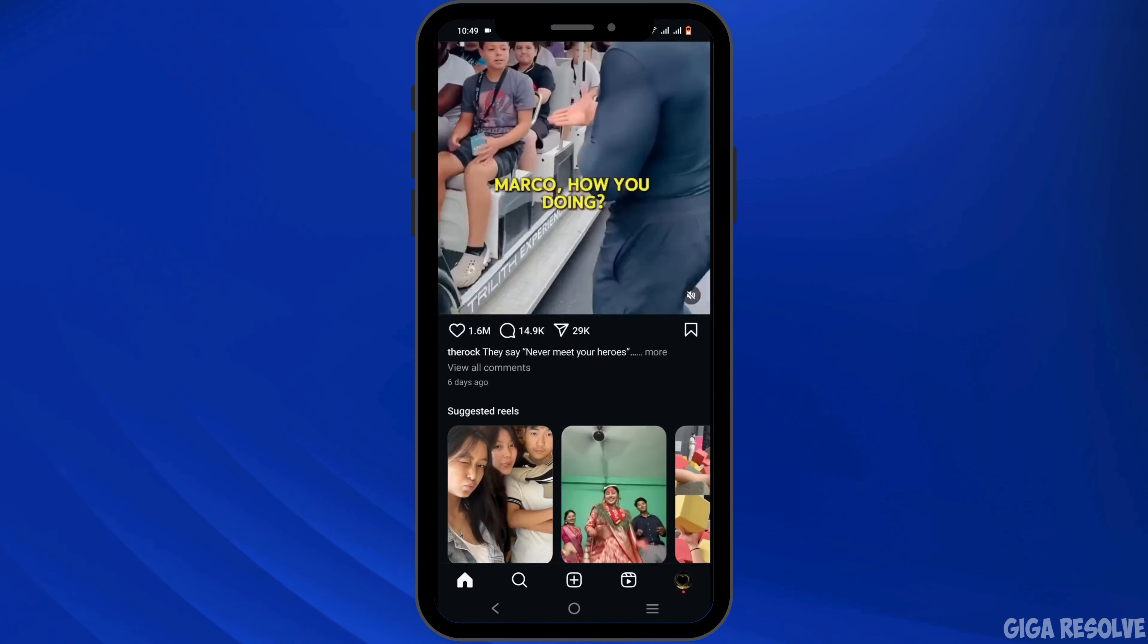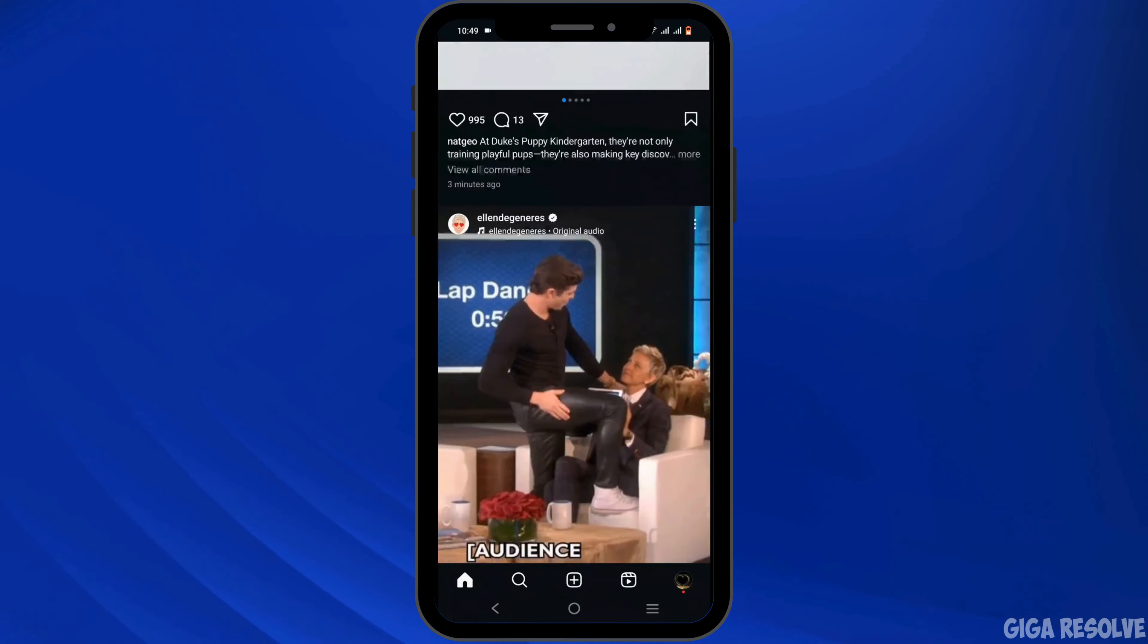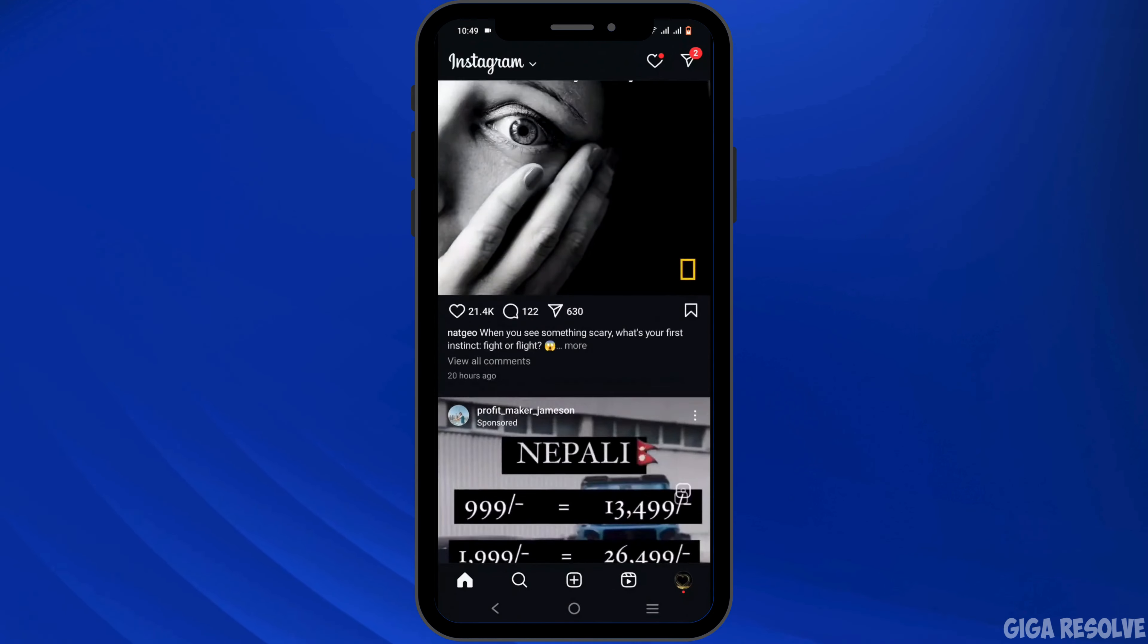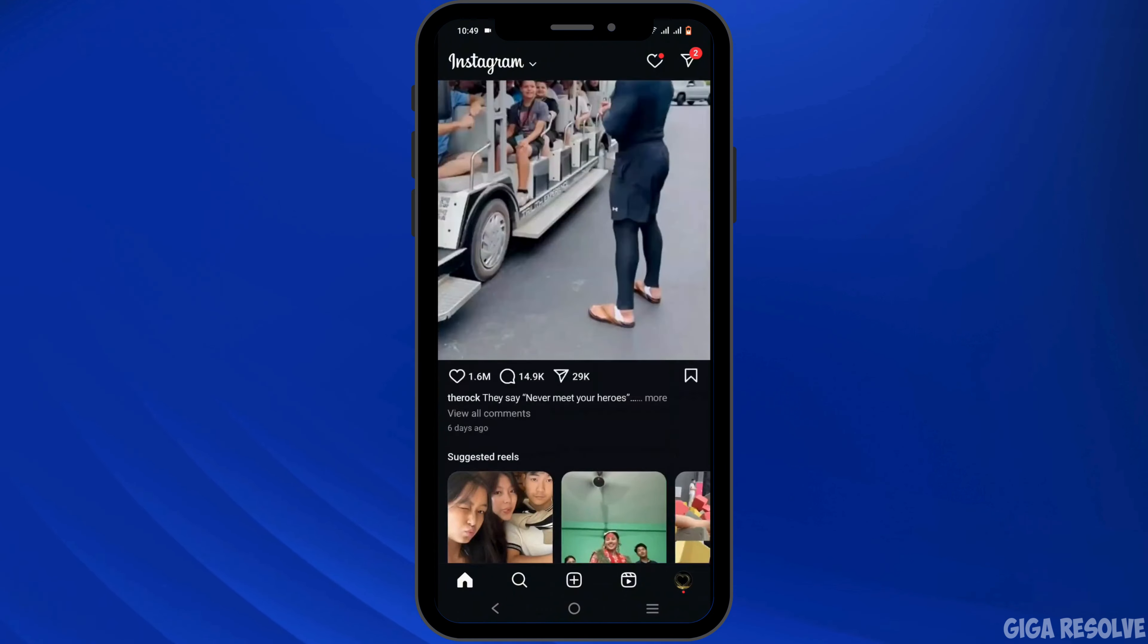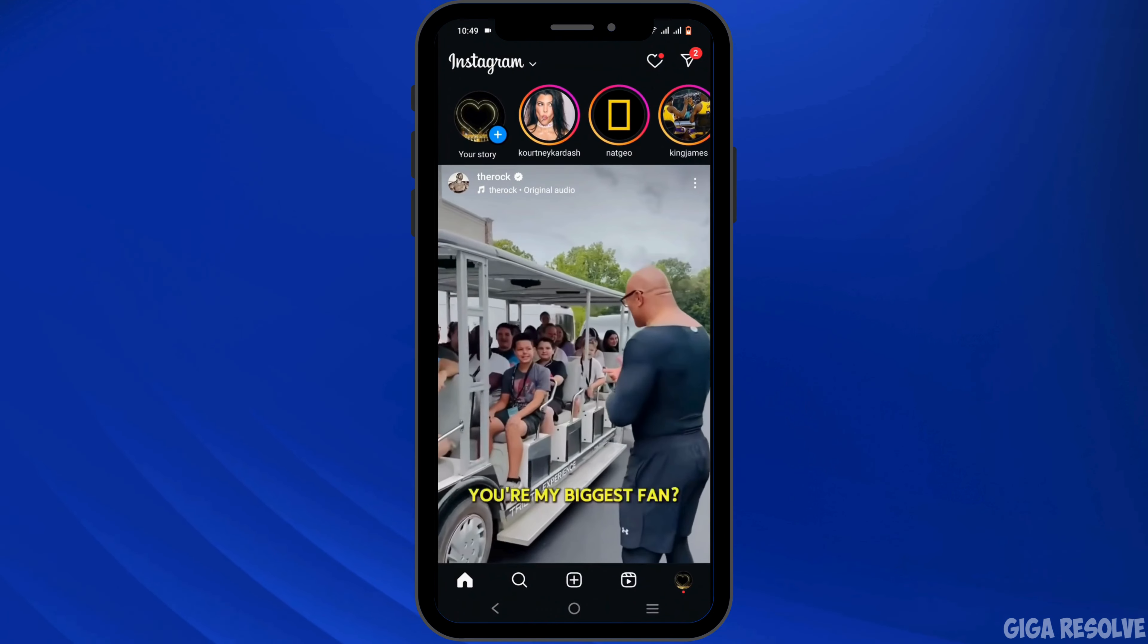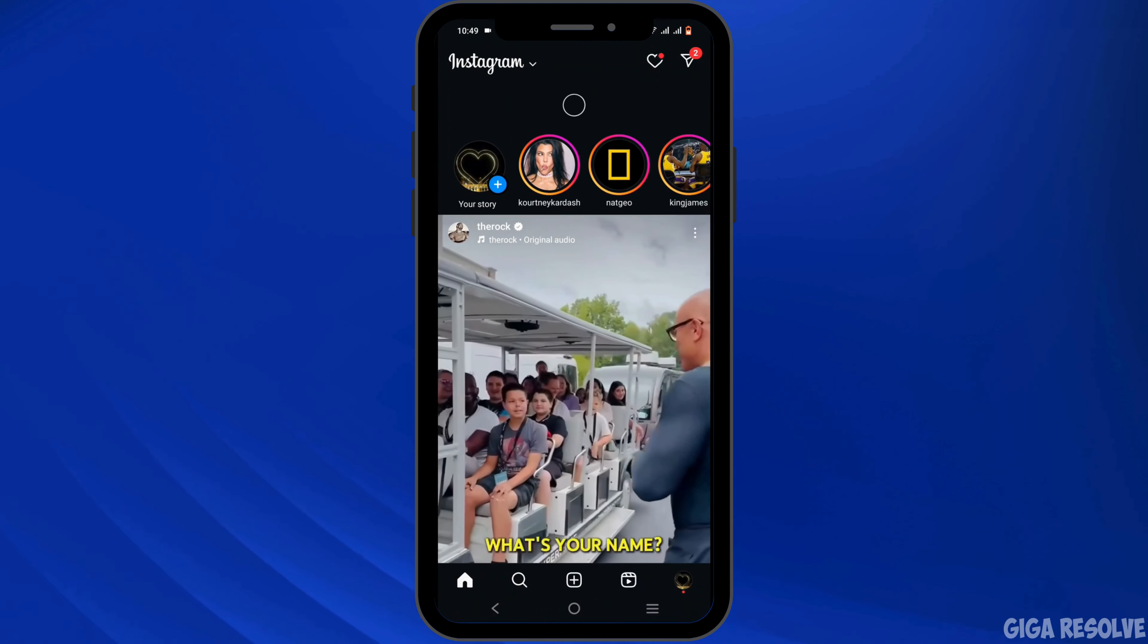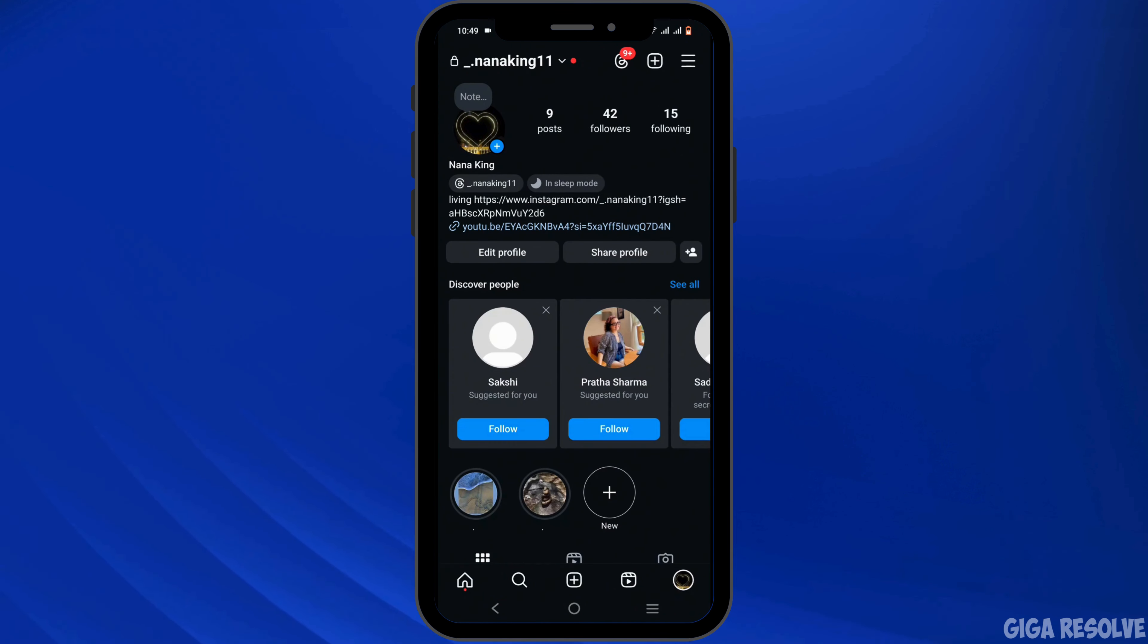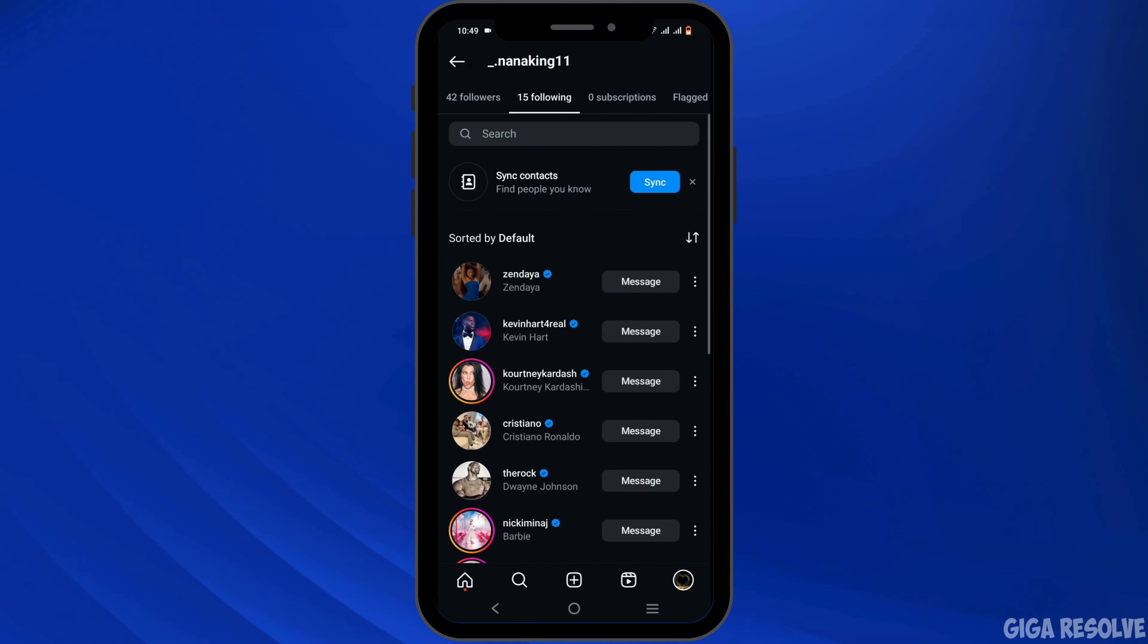After you have successfully logged in, at the bottom right corner you will see a profile icon. Click on it. From here you need to tap on the following list.